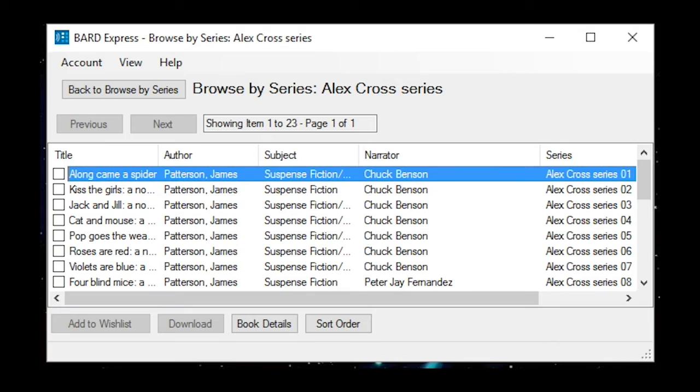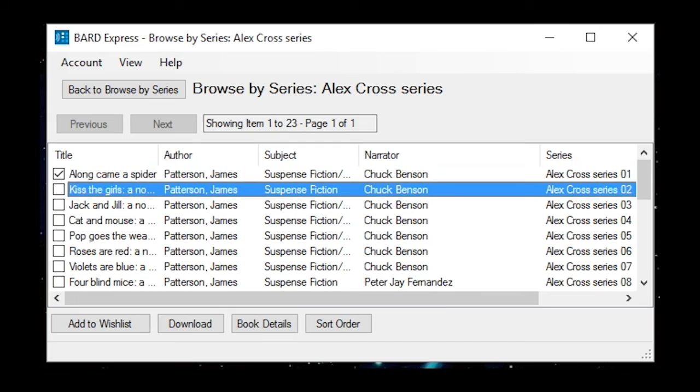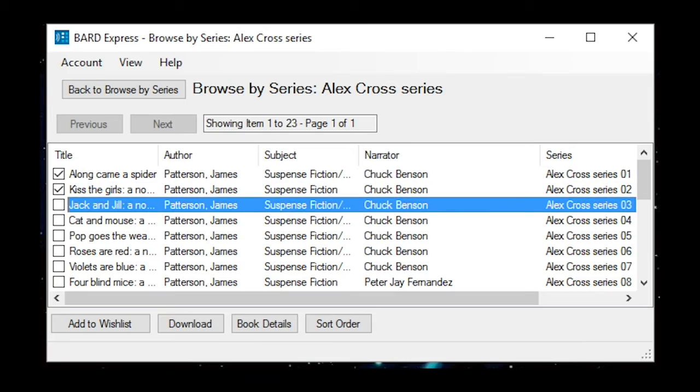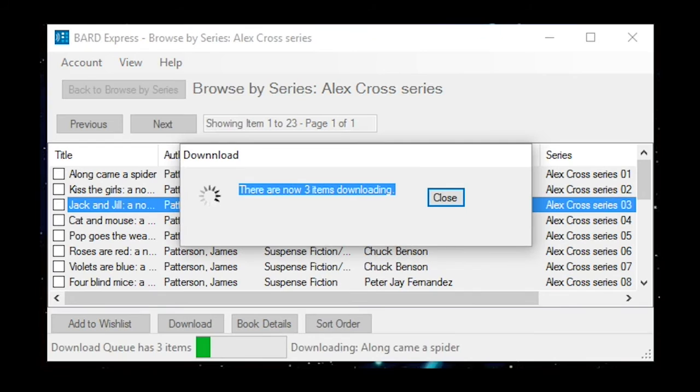Select Along Came a Spider — author Patterson, James — check box checked. Select Kiss the Girls, a novel — author Patterson, James — check box checked. Select Jack and Jill, a novel — author Patterson, James — check box checked. Then activate the Download button (Alt+D).